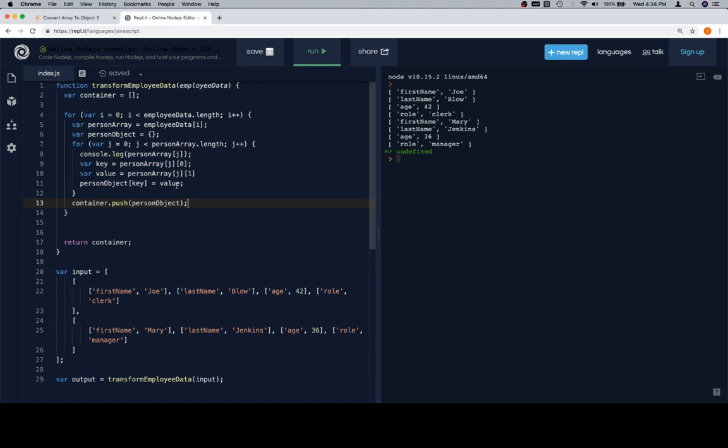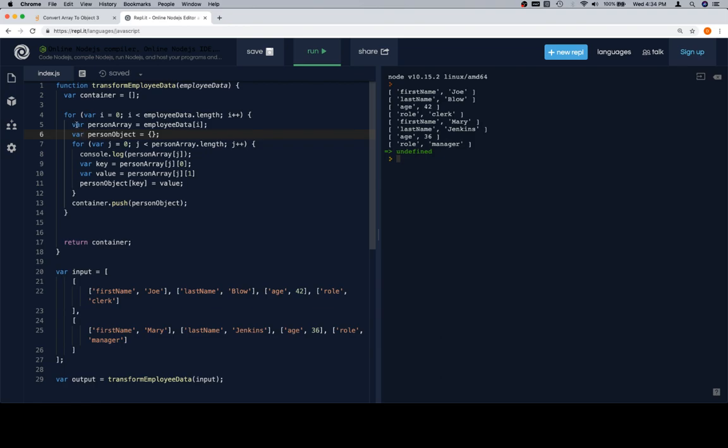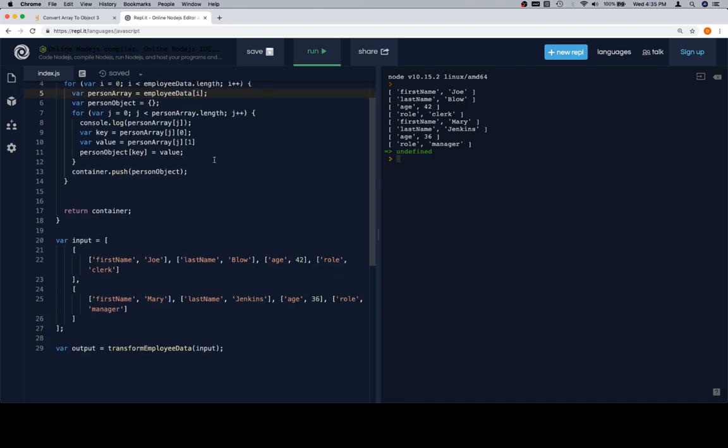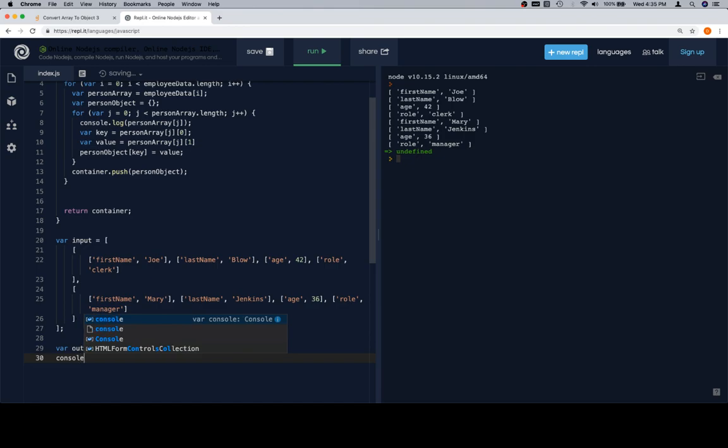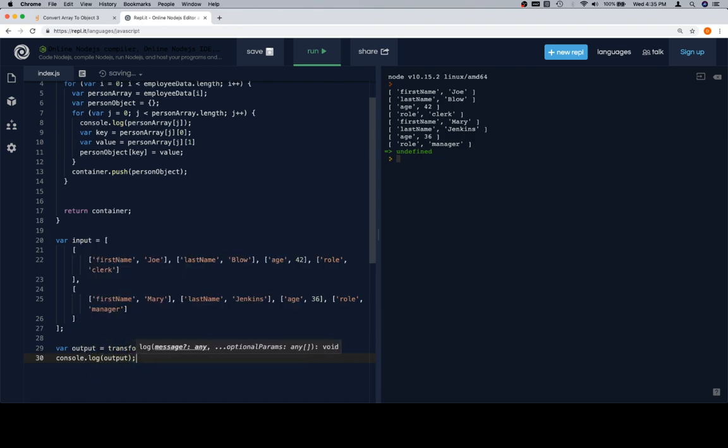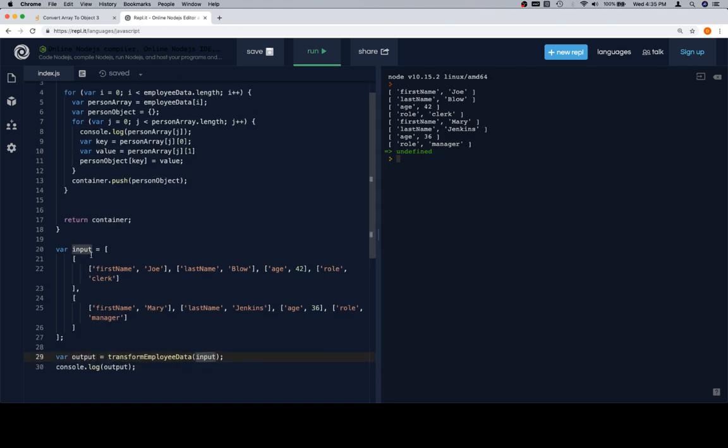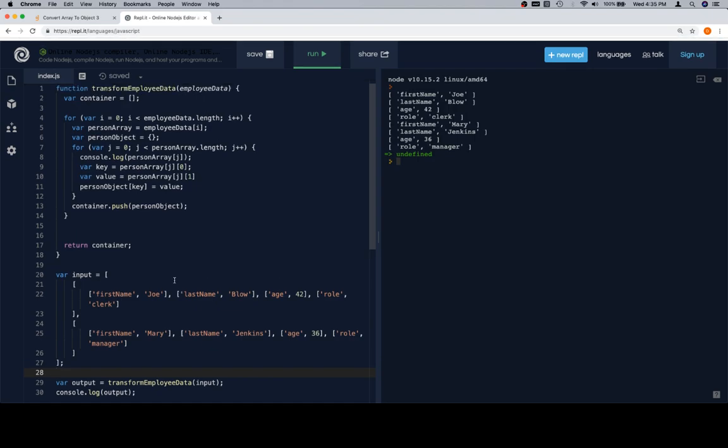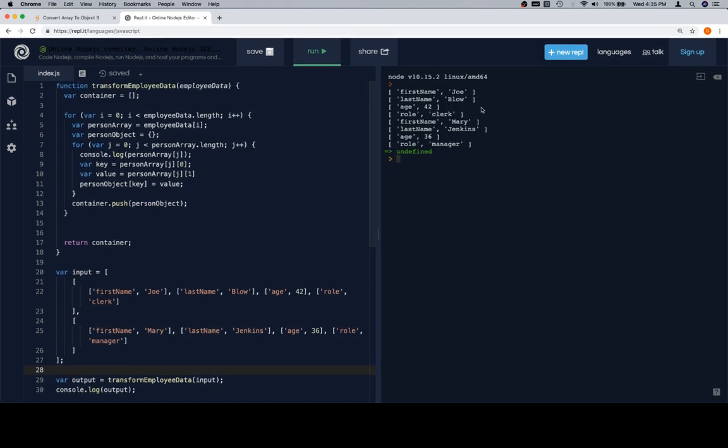The next time this all starts over, person object will be reassigned to a new empty object, but it'll create a new one too. So it's not going to affect this person object that we're pushing. And the same thing for person array. It's going to be employee data at i. So instead of at i being zero, it's going to be i is one. So now that we've got that push container, let's follow through on this one, because this is how you would do it if you were messing around in replit. We're going to console.log the output after we've assigned the output to be whatever transform employee data returns when we pass in this input. So after all of that, let's go ahead and clear and run.